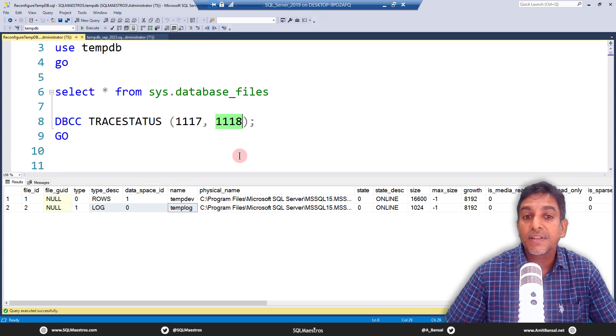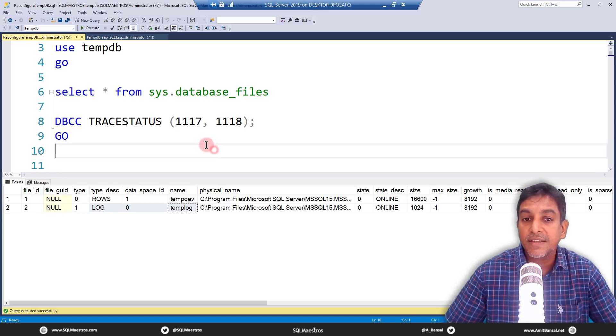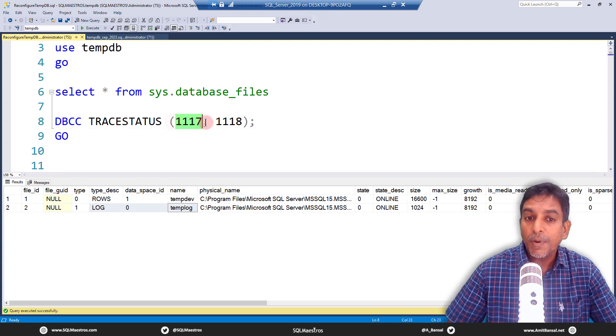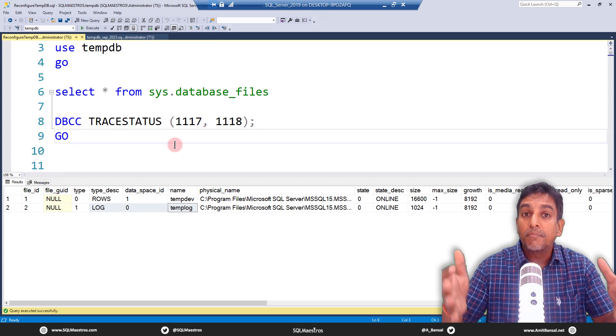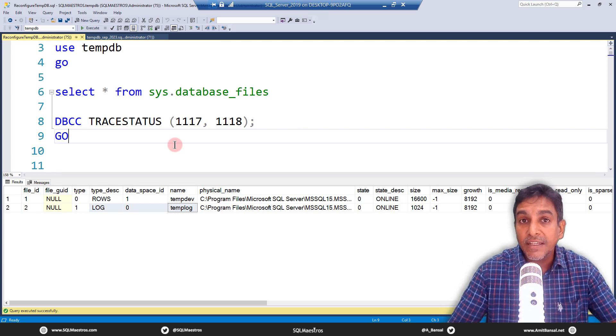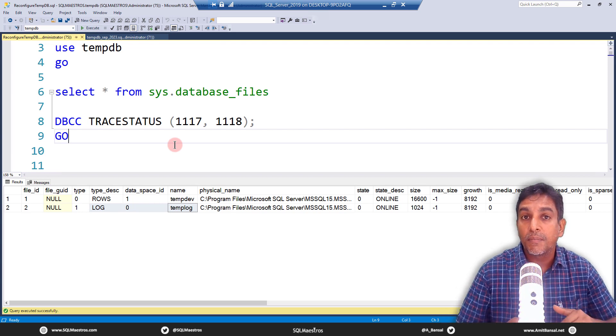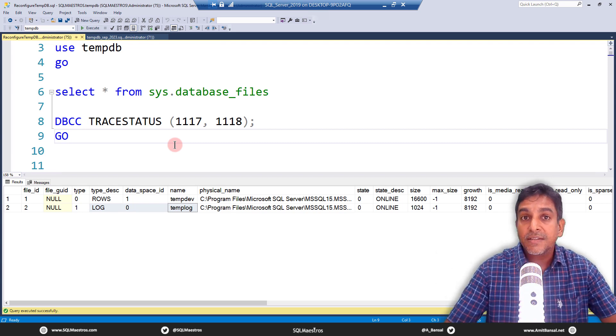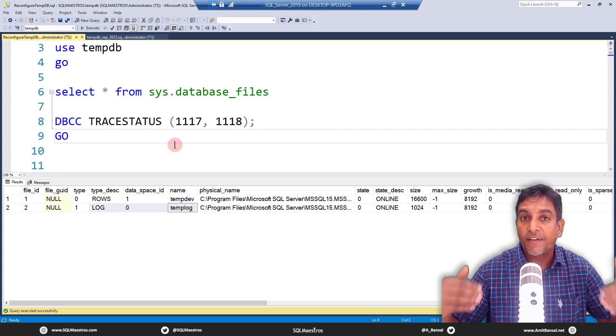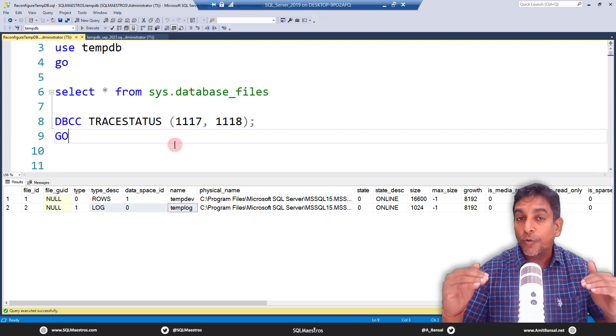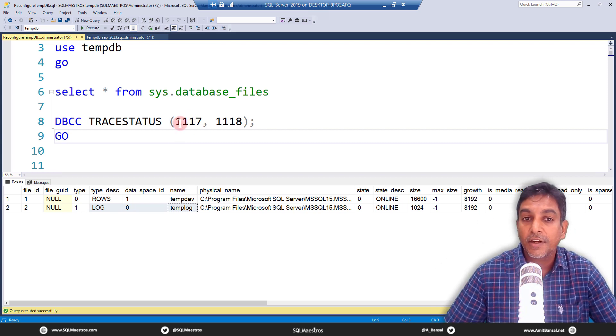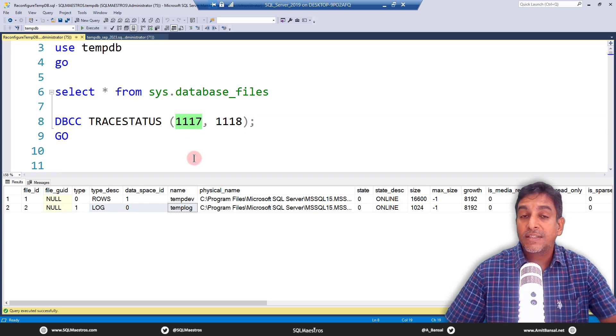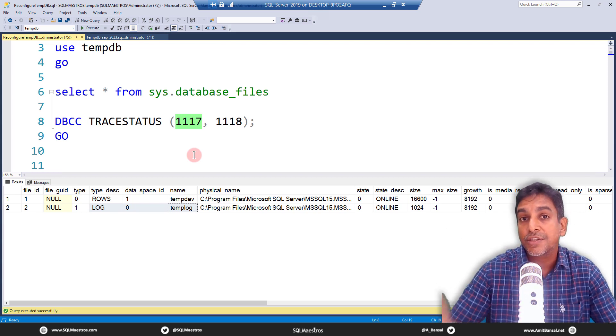Now comes these trace flags, 1117 and 1118. And again, the best practice is that you should turn on these trace flags. 1117 trace flag, if you turn it on, you're telling SQL server to use multiple data files, which means whenever there is a need to add data to these data files, SQL server is going to use multiple or all of these data files together, which is parallel access and proportionate fill algorithm, which means all the data files are going to be used equally. So when they grow, and when you're filling the data in them, that's going to happen equally across all the data files. That is trace flag 1117. Remember, when you turn this on, this is a global thing. Like when you turn it on for the instance, it affects all the databases, just not TempDB.